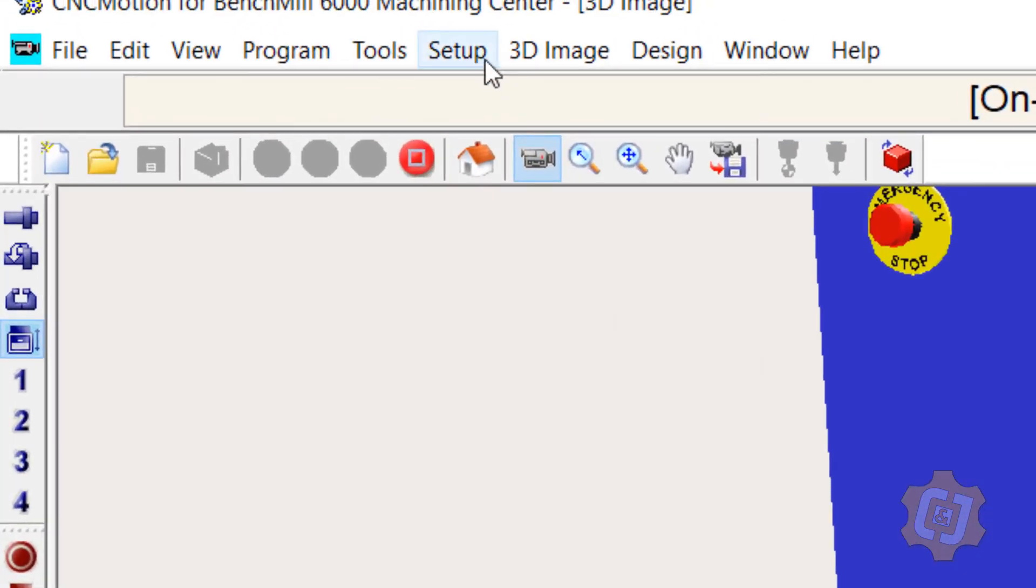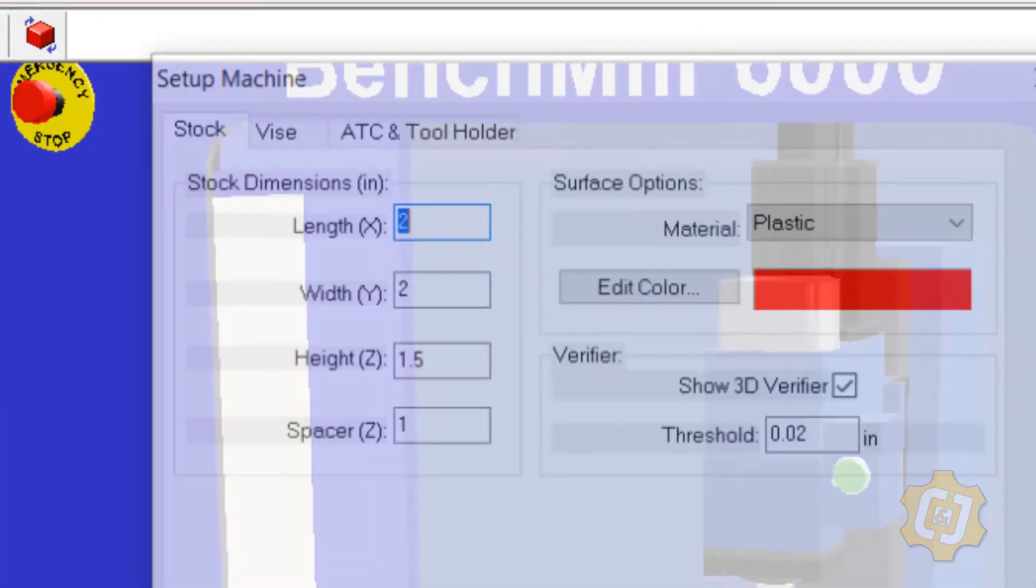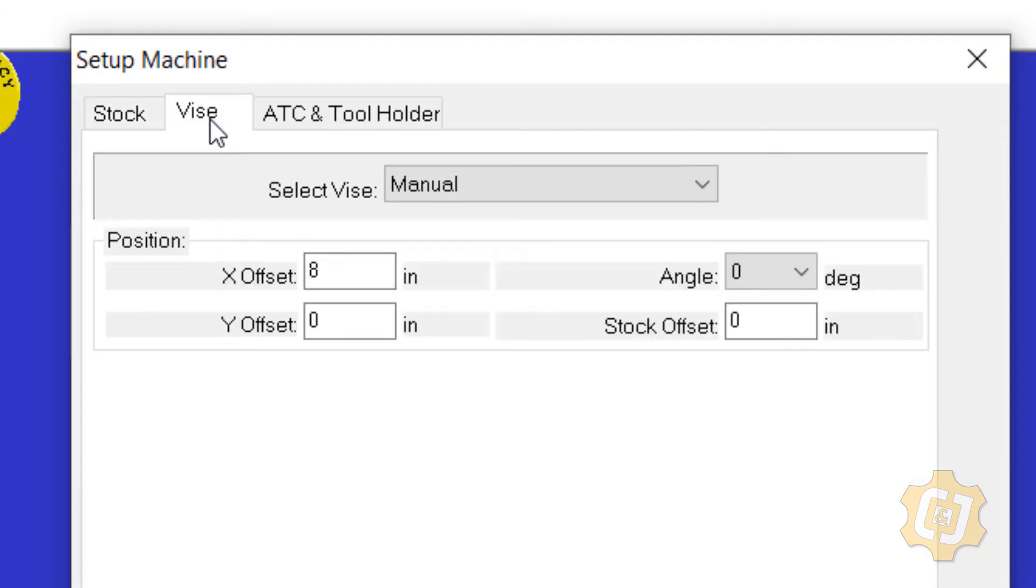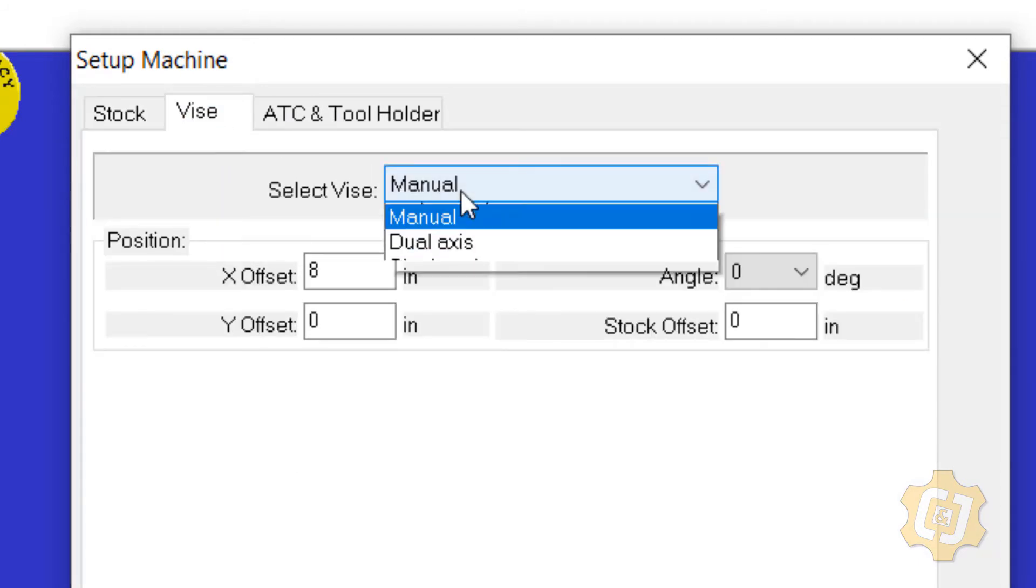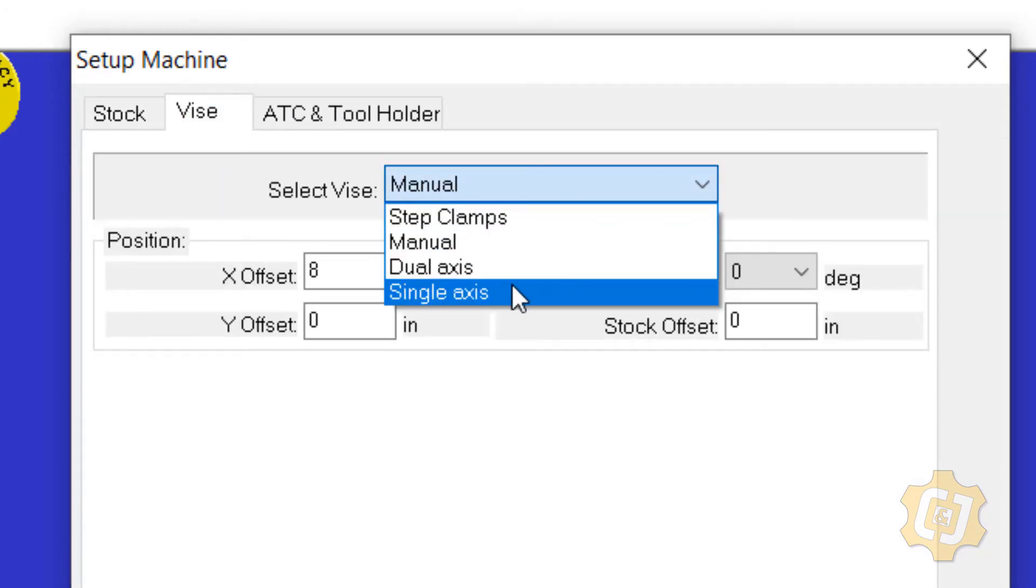So I'm going to go up to 3D Image, and I'm going to come down to Setup Machine. Once I'm in there, I'm going to go to the Vice tab, and I'm going to change it from the manual vice to the single axis vice.